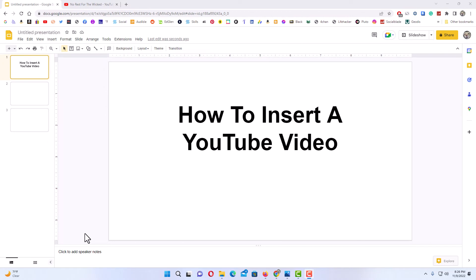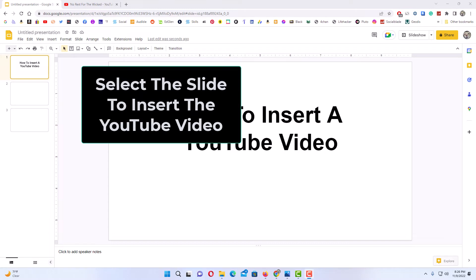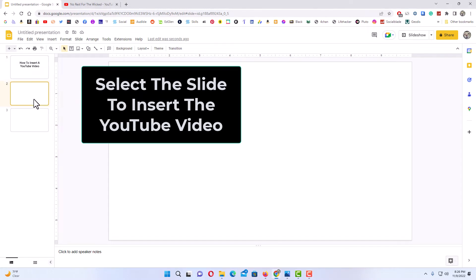Okay, I have my browser open now and I'm on Google Slides. To insert a YouTube video into Google Slides, first select the slide you want to insert the YouTube video in. I'm going to insert it in the second slide here.